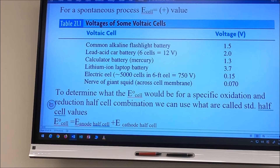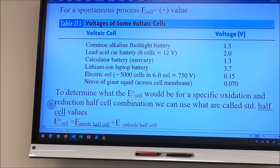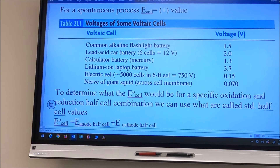A common alkaline flashlight battery is 1.5 volts. A lead car battery is made up of six individual cells at 2 volts each. A calculator battery is 1.3 volts, a lithium-ion laptop battery is 3.7 volts. An electric eel has about 5,000 cells each with a potential of 0.15 volts, and the nerve of a giant squid is 0.07 volts.